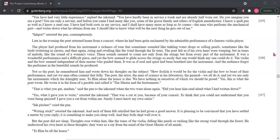That is what you get, Madame, said the pen to the inkstand when the two were alone again. Did you hear him read aloud what I had written down? Yes, what I gave you to write, retorted the inkstand. That was a cut at you because of your conceit. To think that you could not understand that you were being quizzed. I gave you a cut from within me. Surely I must know my own satire. Ink picture! cried the pen. Writing stick! retorted the inkstand.